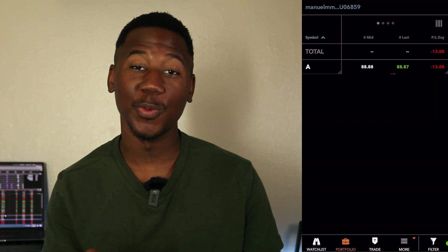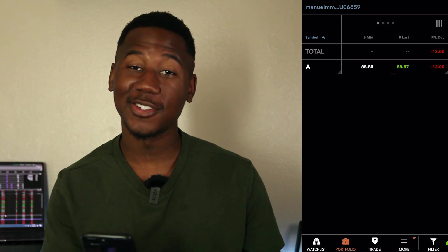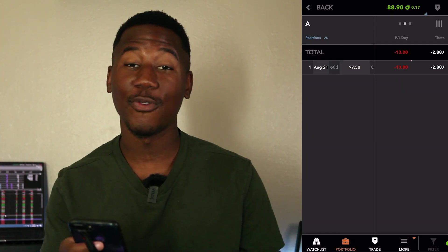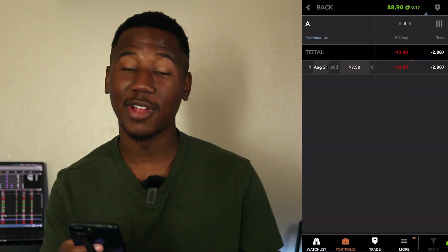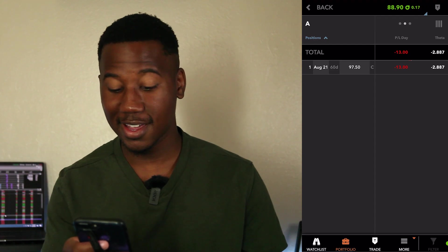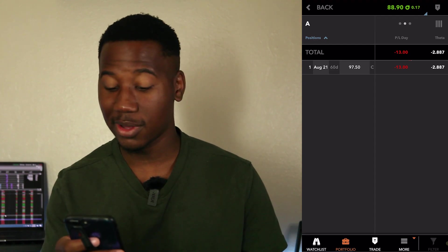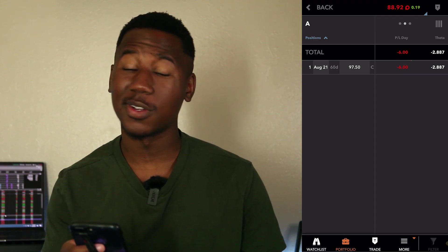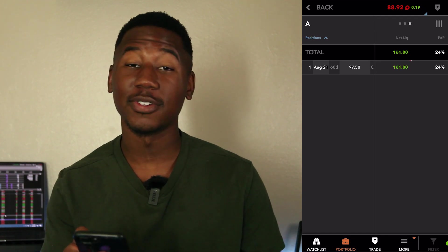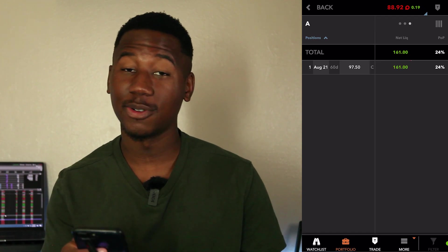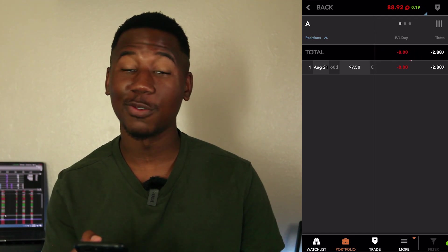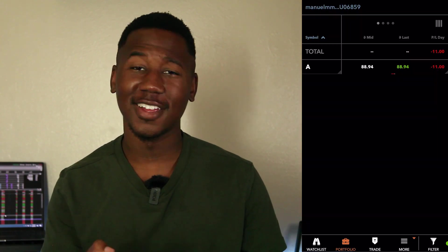Okay, so here we are in the mobile Tastyworks platform. And as you can see, we're holding one contract for ticker symbol A. It expires in 60 days. It is a 97.50 call. And as of right now, we're down $13 on it. So its current value is $161. So yeah, that means we purchased it for $169.